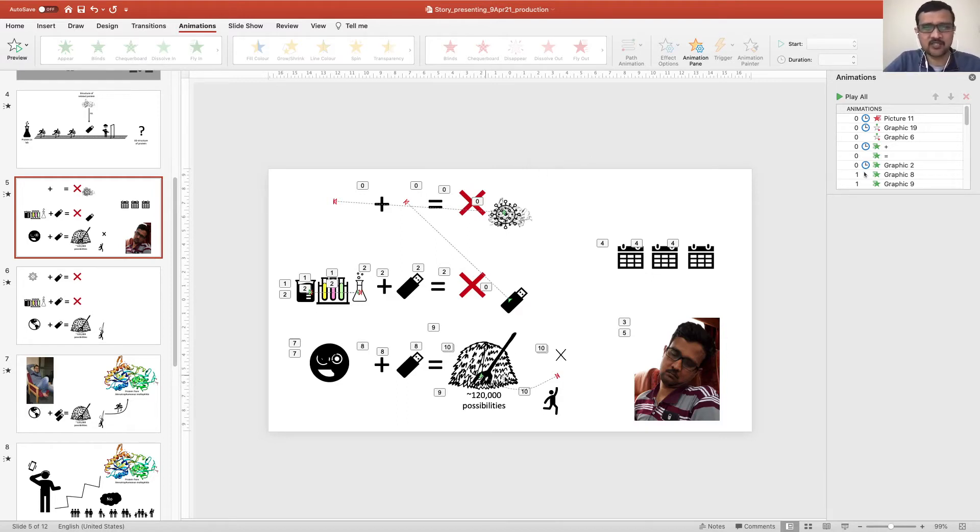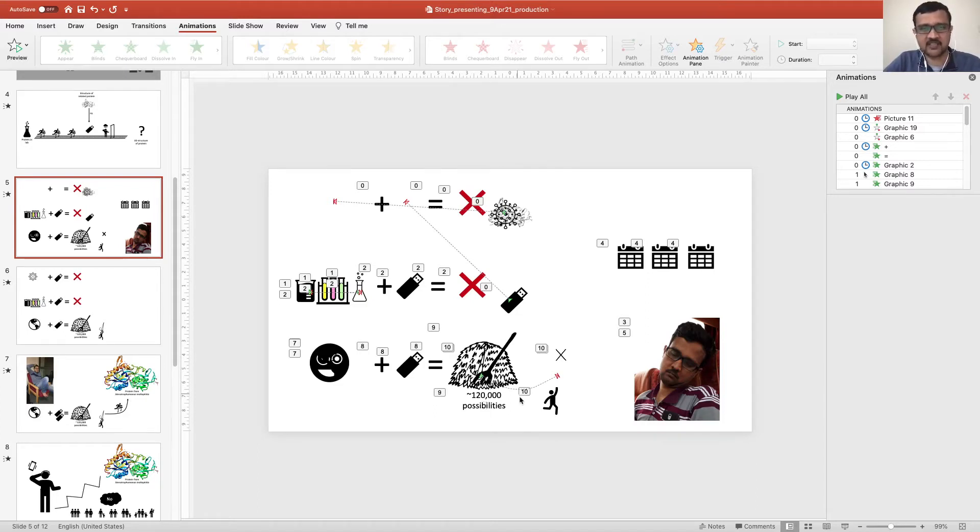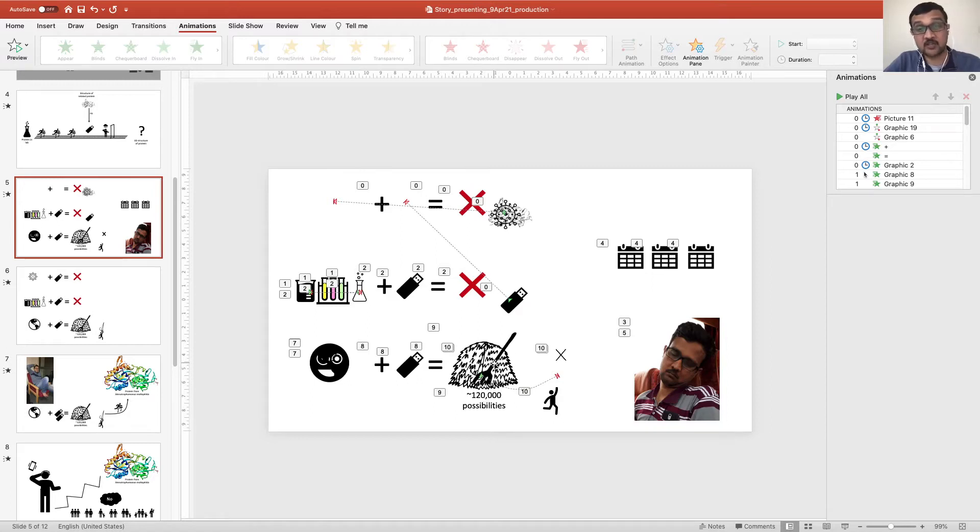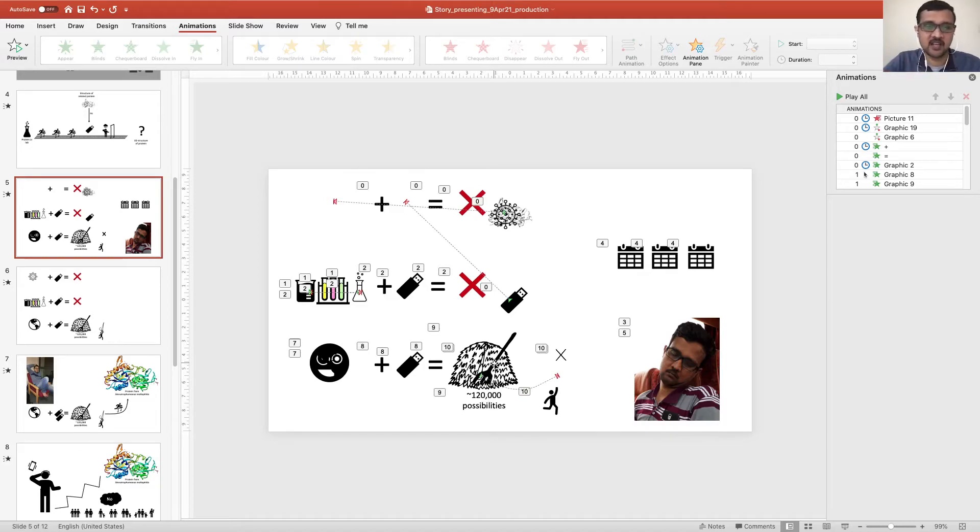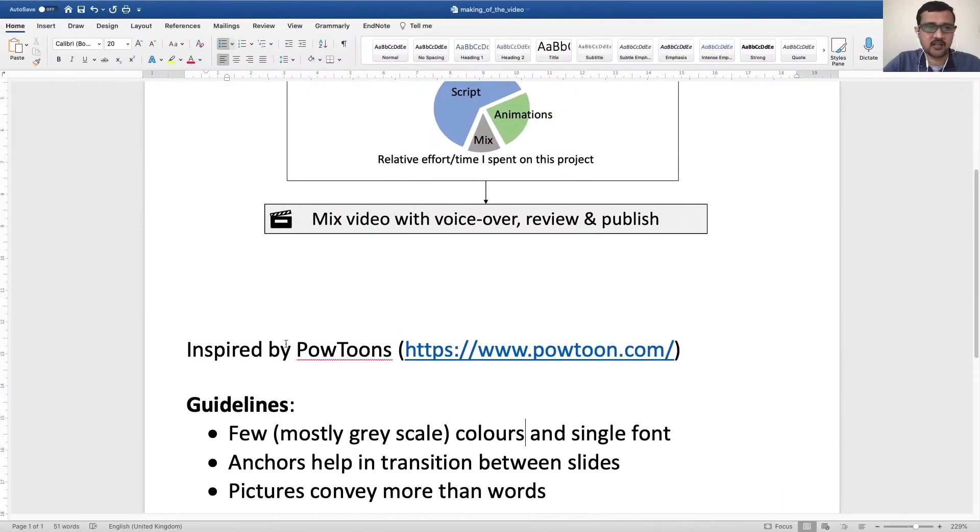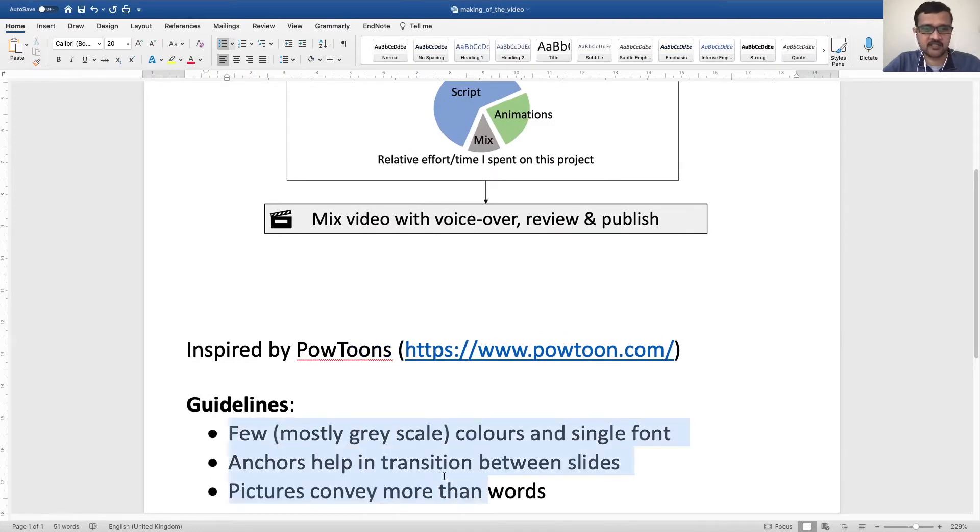And I have used some pictures like this to convey some phrases. Like here, I have used the needle in the haystack picture without actually stating needle in the haystack in my original script. So these are some of the guidelines that I have followed.